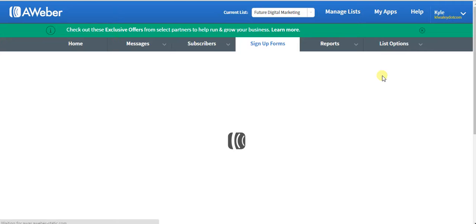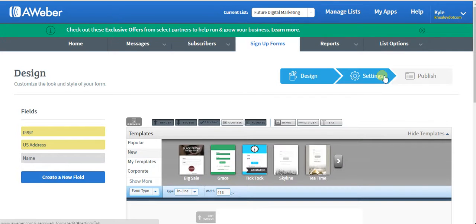Right now, we're just going to assign some of the settings, then show you how you can quickly publish the form and get the code.